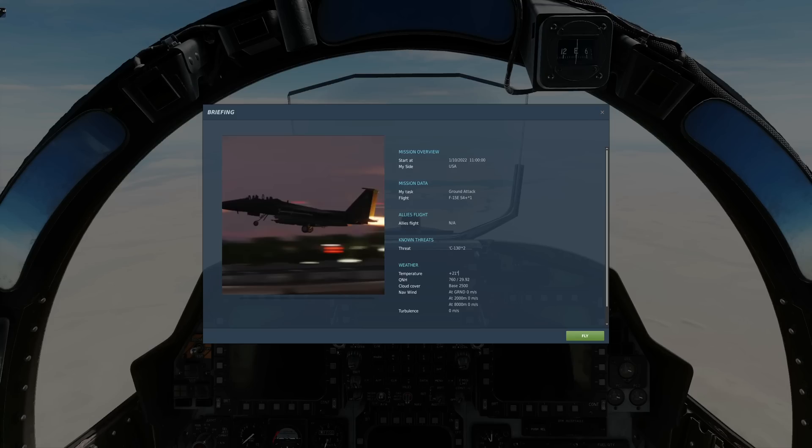Hello valued viewers, I hope you're all doing very well. Today we're in the F-15E Strike Eagle and we're looking at close range within visual range air-to-air radar auto acquisition modes, sometimes known as ACM modes.